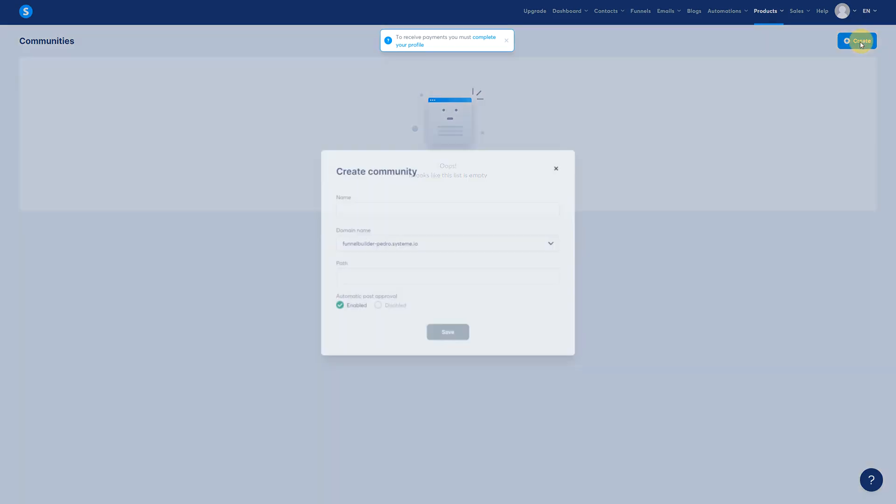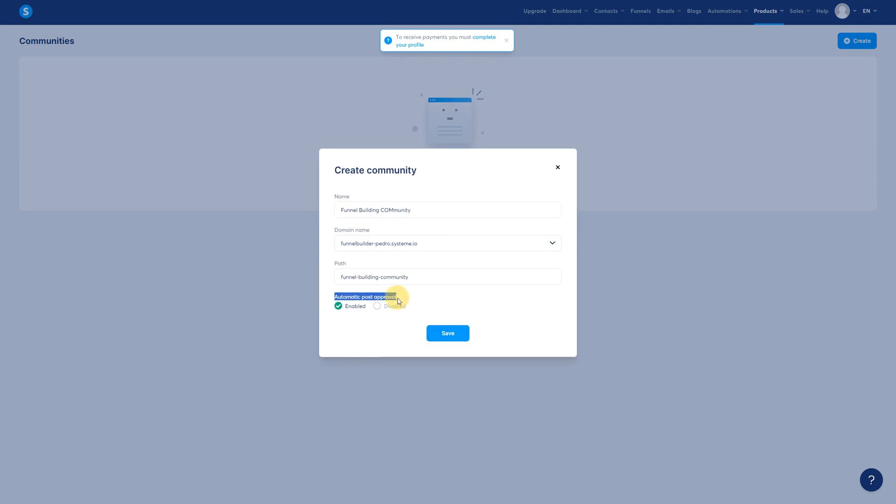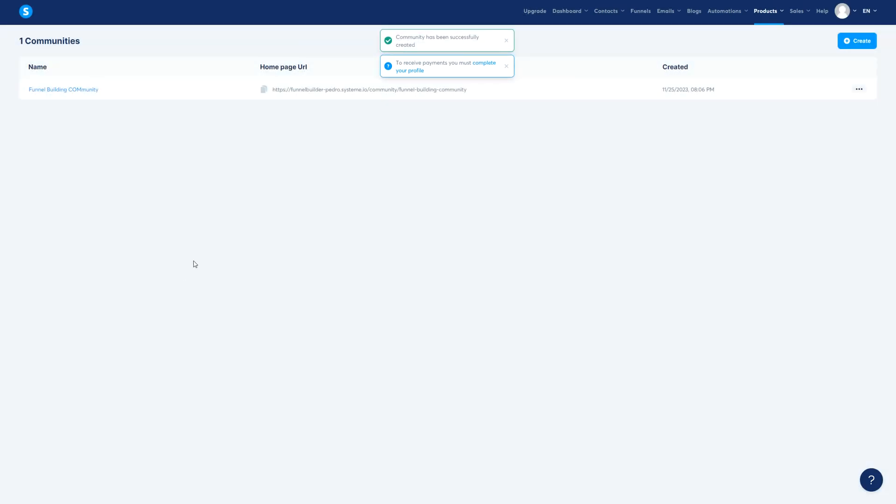Communities works the same way. You create a community, then you provide the path and then automatic post approval, disable and then save.